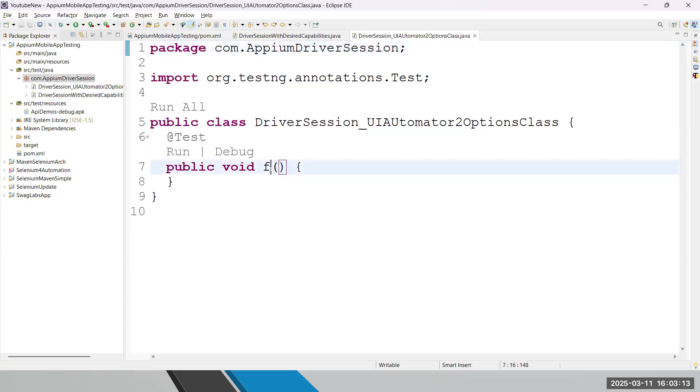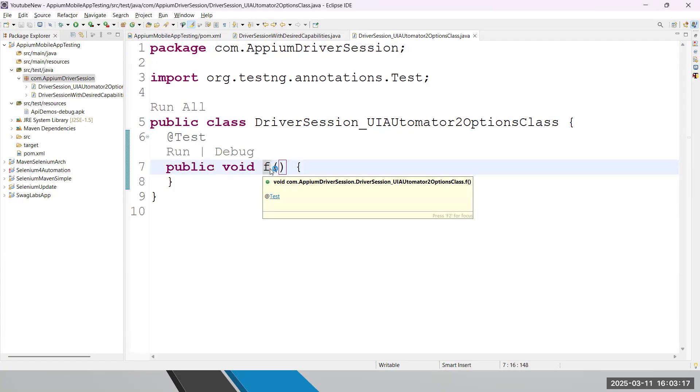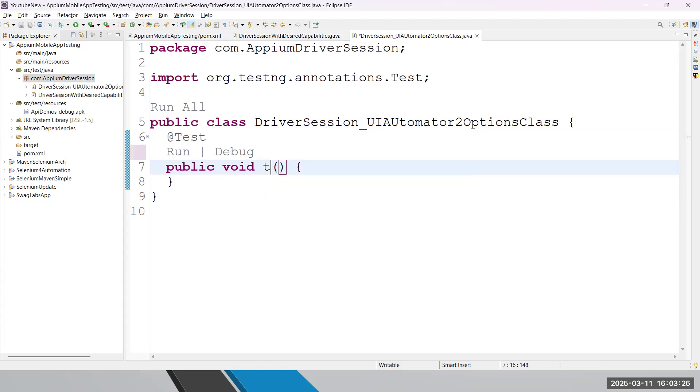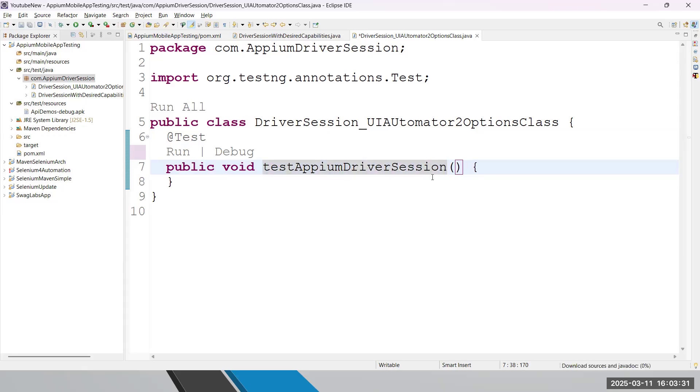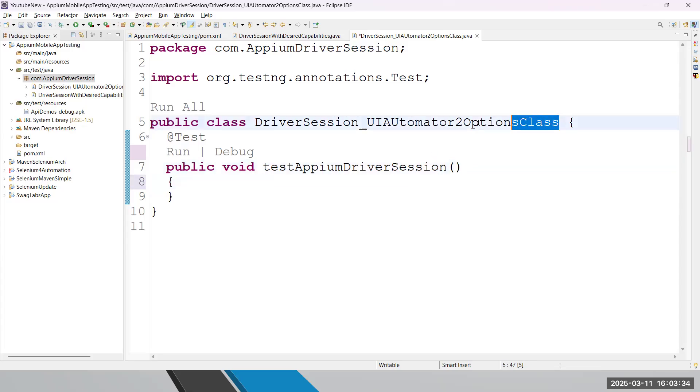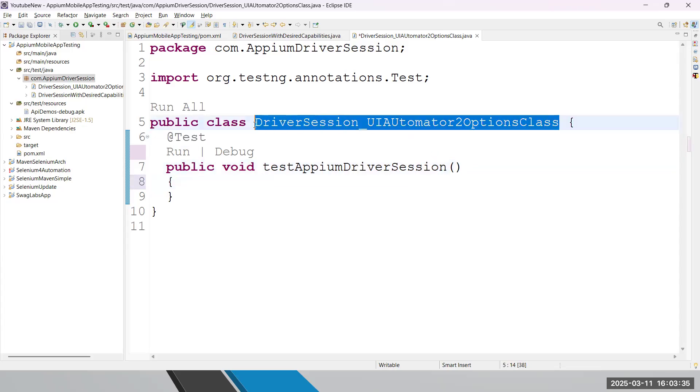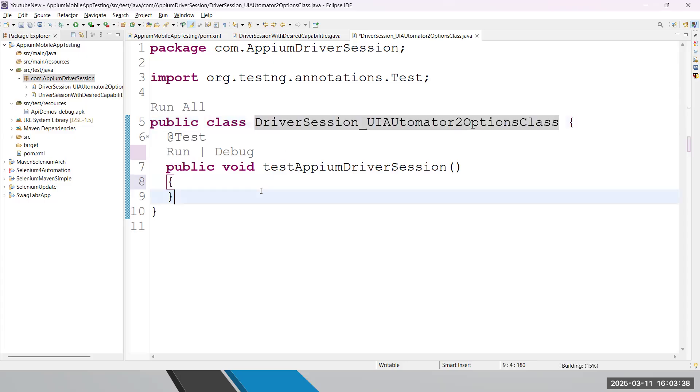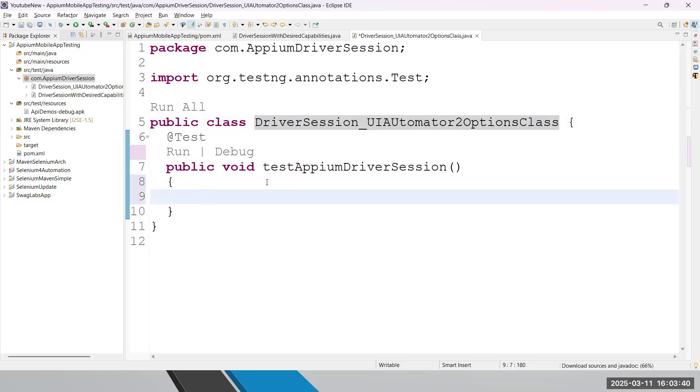So here we are creating driver session with the help of UI Automator 2 options class. Guys, this is a framework-based class we have in Appium's latest version. Using this class also, you are able to create a direct driver session. You don't need to pass multiple capabilities to our server. I'm giving this test case name testAppiumDriverSession. This class name I'm writing for your understanding, so you can minimize it whenever you start working in real time. But currently, I'm just writing as per the topic so that you can relate the example.